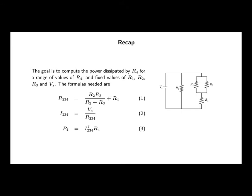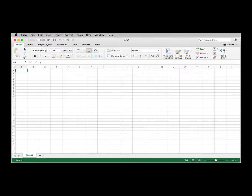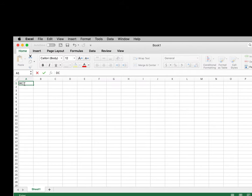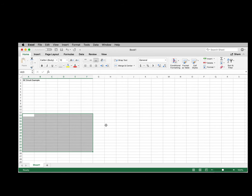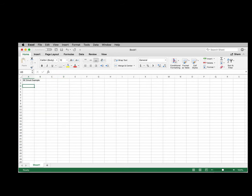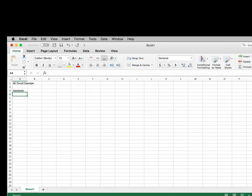Changing R4 will change the current flow and therefore change the power dissipation. Here we have a blank Excel spreadsheet. We're going to set it up in a way that is useful for this particular problem, but also demonstrates what I would say is a recommended way of setting up your spreadsheets. Let's start with the title — when we print this later, we'll be able to know what the analysis was about. So: DC circuit. In this area, we're going to create some constants that will be used in the analysis.